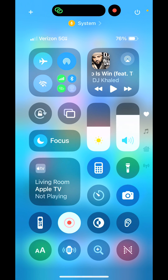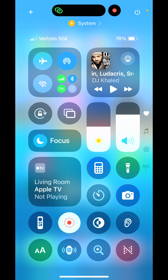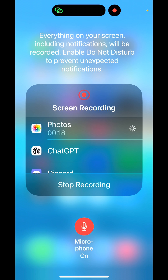Swipe from the top right to the bottom left to open your Control Center. Right here, press down and hold on it because you can actually turn the microphone on or off. If you just tap it, it'll start recording and you won't know whether the microphone is on or off. When you're done, just tap stop recording.